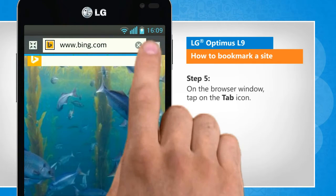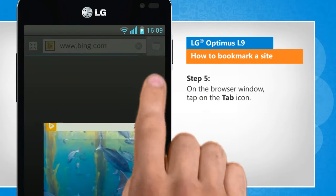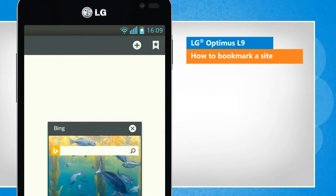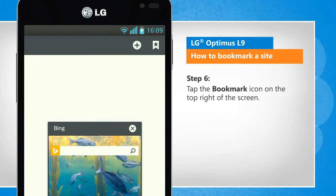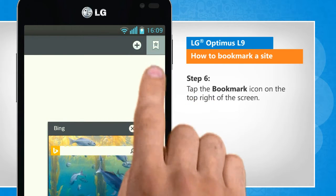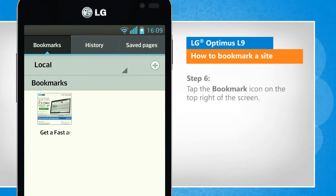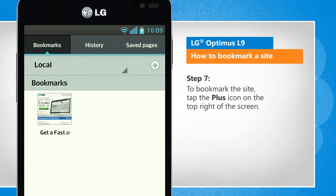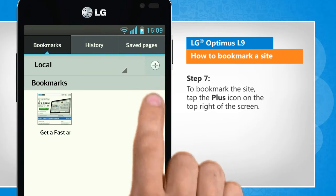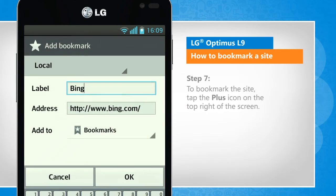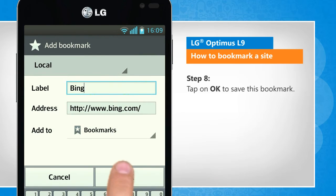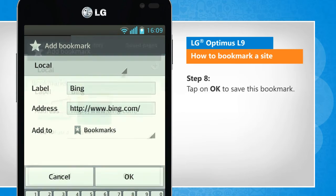On the browser window, tap on the Tab icon. Tap the Bookmark icon on the top right of the screen. To bookmark the site, tap the Plus icon on the top right of the screen. Tap on OK to save this bookmark.